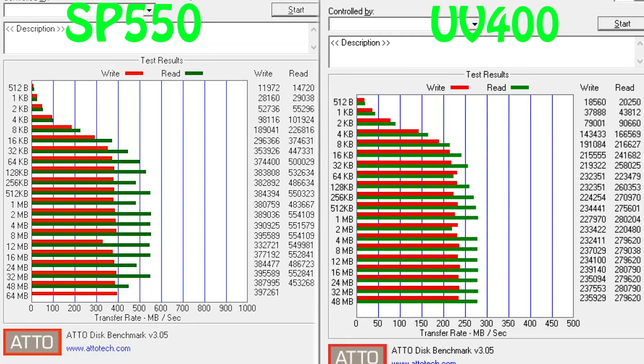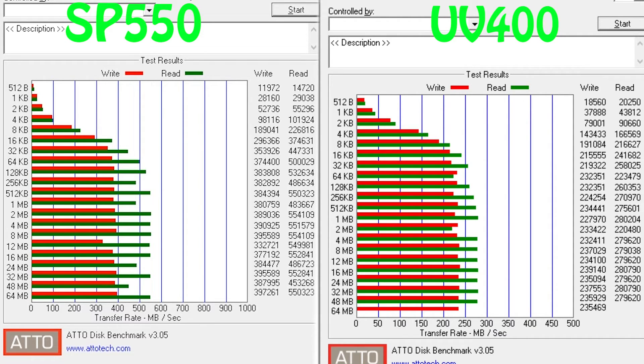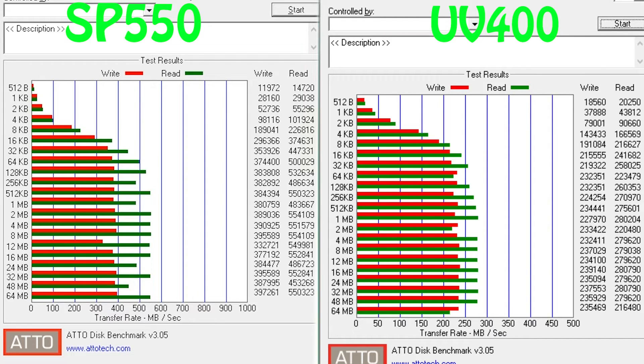First off is ATTO, and using the default settings on both drives, we got this graph that shows the read and write speeds. Surprisingly the SB550 performs almost double in read speed and far better in write speed.